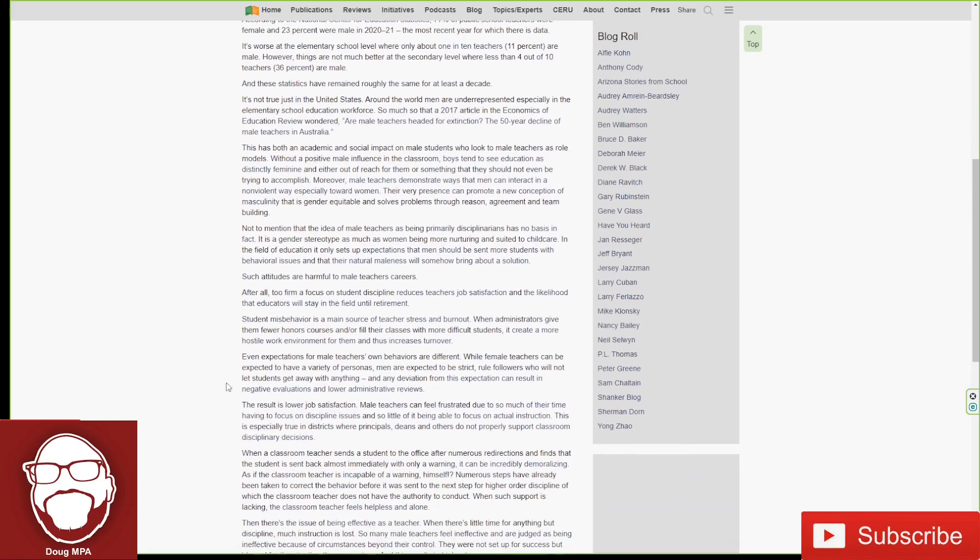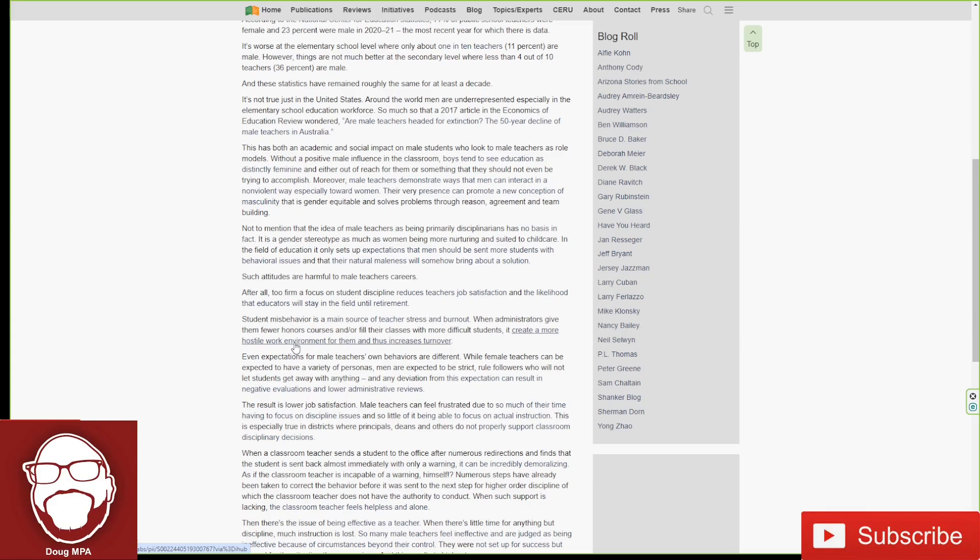And before I continue, the administrators are women. So this inherent bias is on the top down. The top down. So this is happening systemically, you guys.